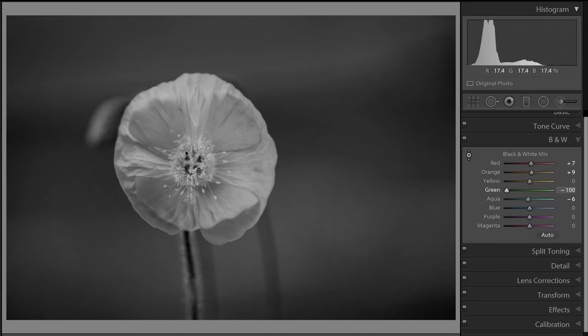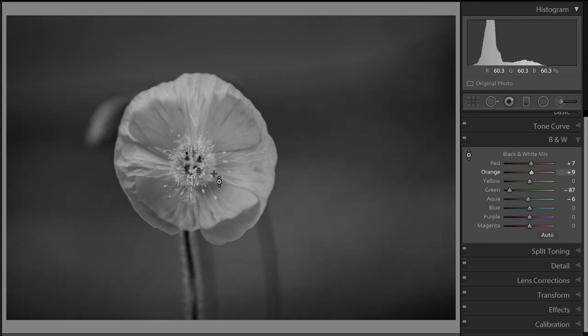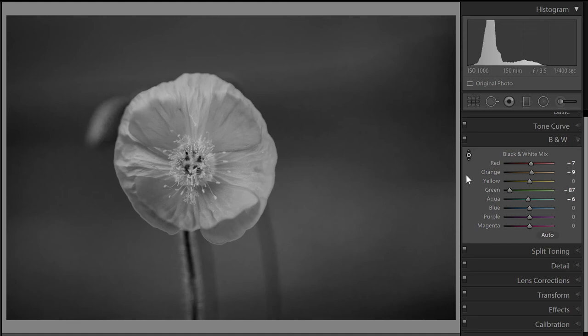If I do the same on the green, you can see in this case it only moves the green. So now I can darken the background, the green, and keep the flower like this. This is a very powerful tool, the black and white color mixer. You can actually adjust individual colors to make tonal differences between the different grayscales.